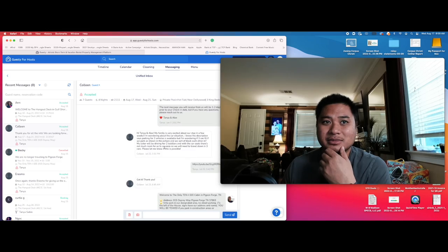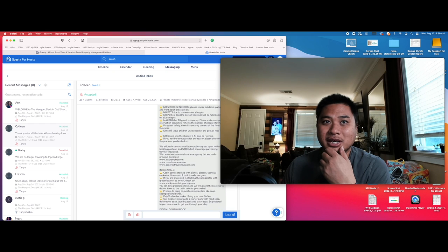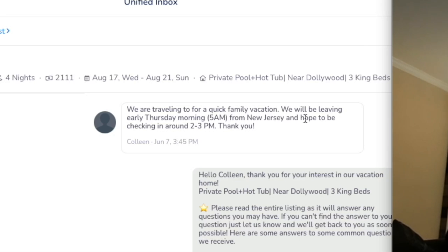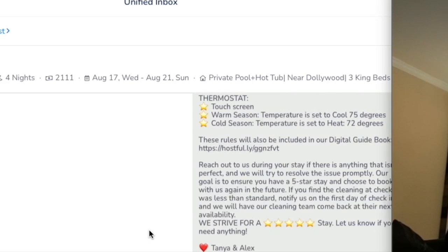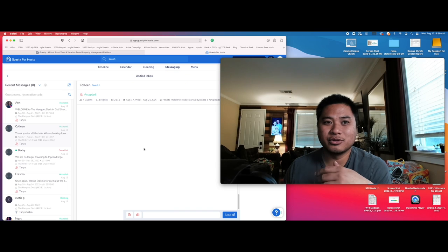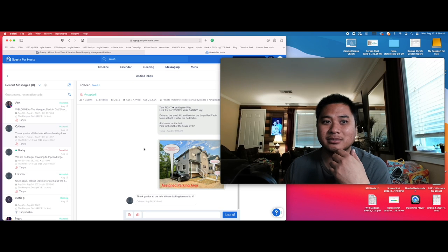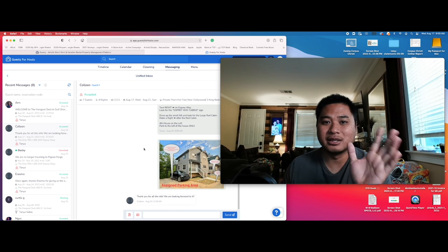I'll send them the offer just to help with customer service. But sometimes they'll actually ask for early check-in. Oh, here. They're from New Jersey hoping to check in around 2 to 3 p.m. Thank you. So just to improve our customer service, we like to let them in early.